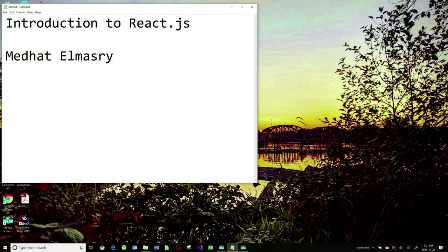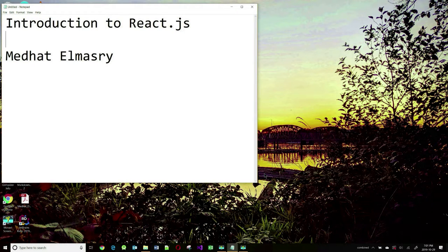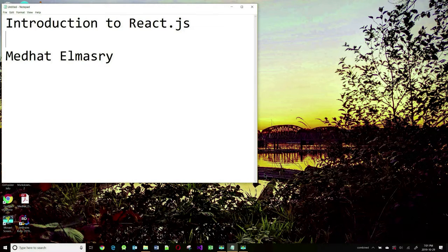Today we're going to go through an introduction to React.js. Now what is React? React is a single page application library that was developed by Facebook. It is similar to Angular and it's pretty popular.